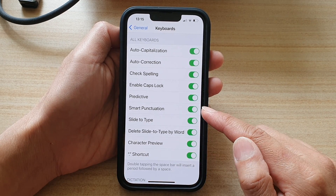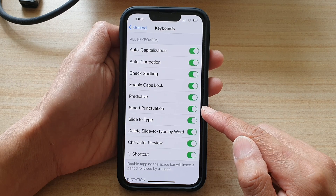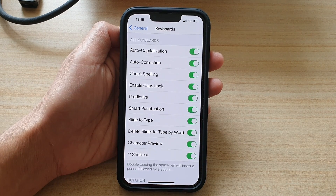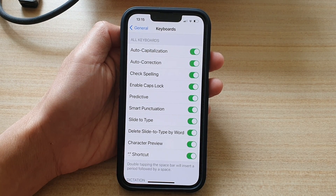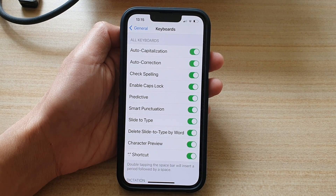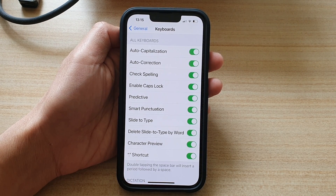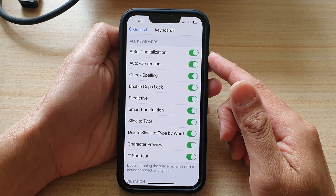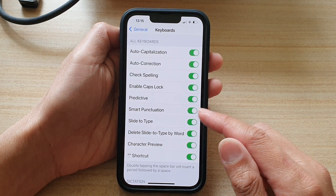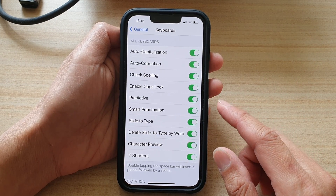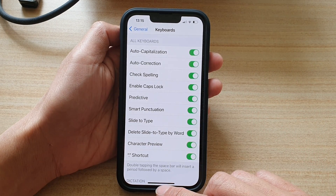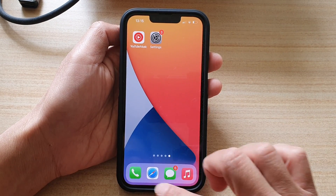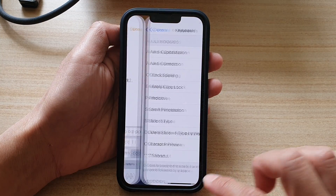Smart punctuation can automatically change your straight apostrophes to smart apostrophes, as well as changing your hyphens to em dash. So let's take a quick look and see how we can use it.